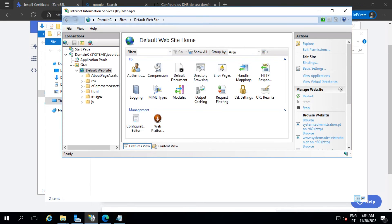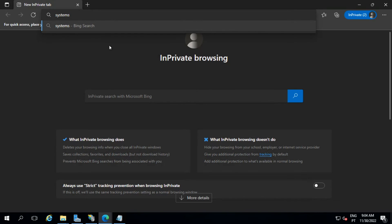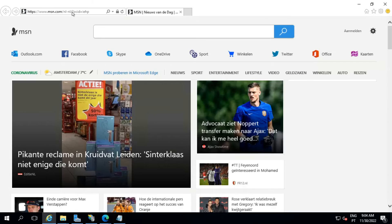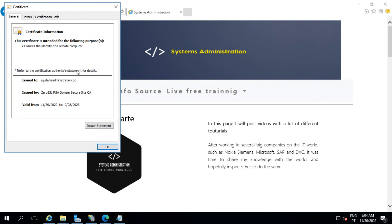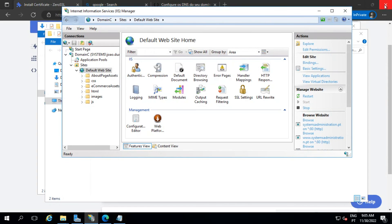It should work right away. Let's test it — I'm going to open an InPrivate tab and put my domain here. There you go, it opened with the certificate. Let me check — it's our ZeroSSL certificate. Everything worked perfectly. I hope you guys enjoyed, please subscribe to the channel. If you have any questions, ping me, send me an email, or leave a comment. Thank you very much and I'll see you in the next tutorial.